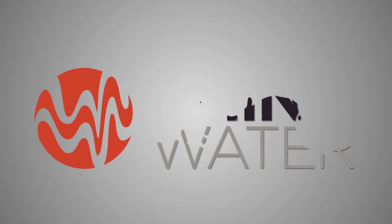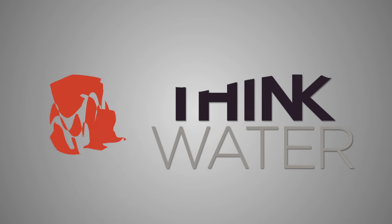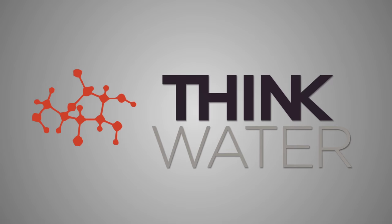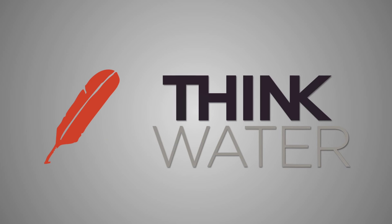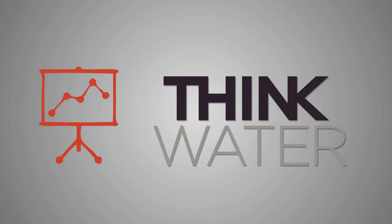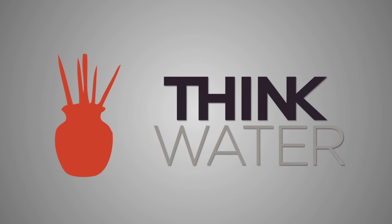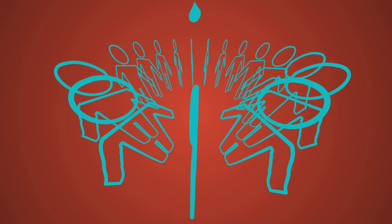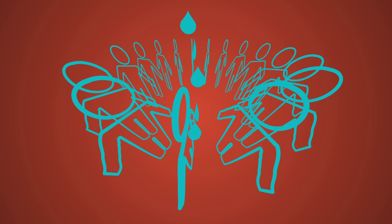We are Think Water. We are educators, parents, scientists, policy makers, business leaders, students, artists, and many others who think differently about water education.